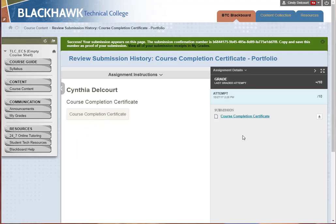You can see what was attached and confirm you have the right thing. That's all there is to submitting your portfolio. If you have any questions, please contact your instructor or the Teaching and Learning Center. Thank you.